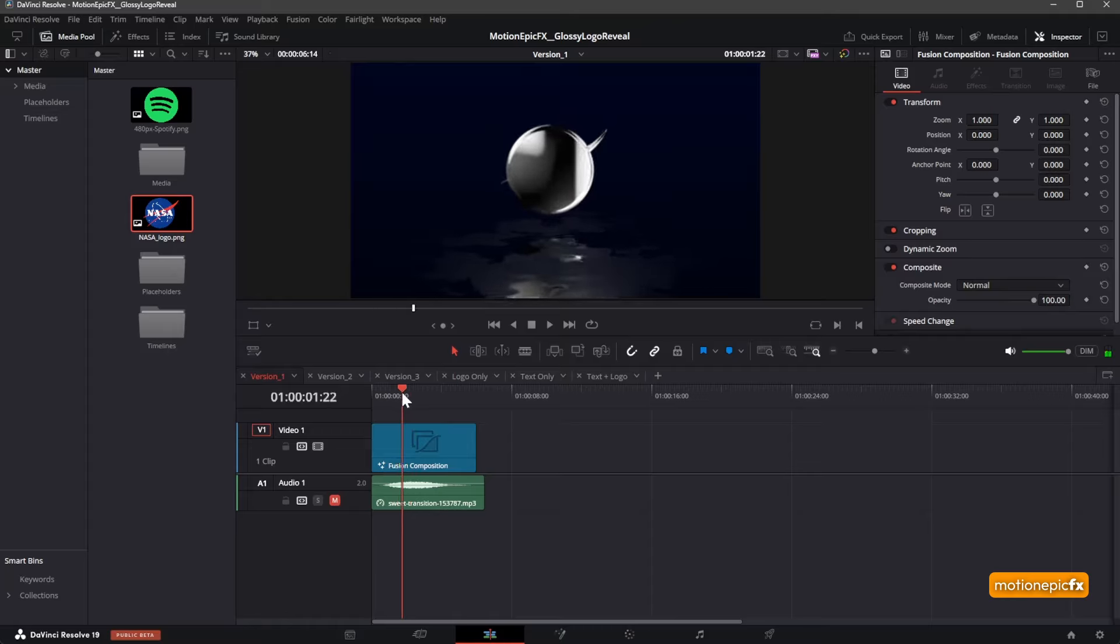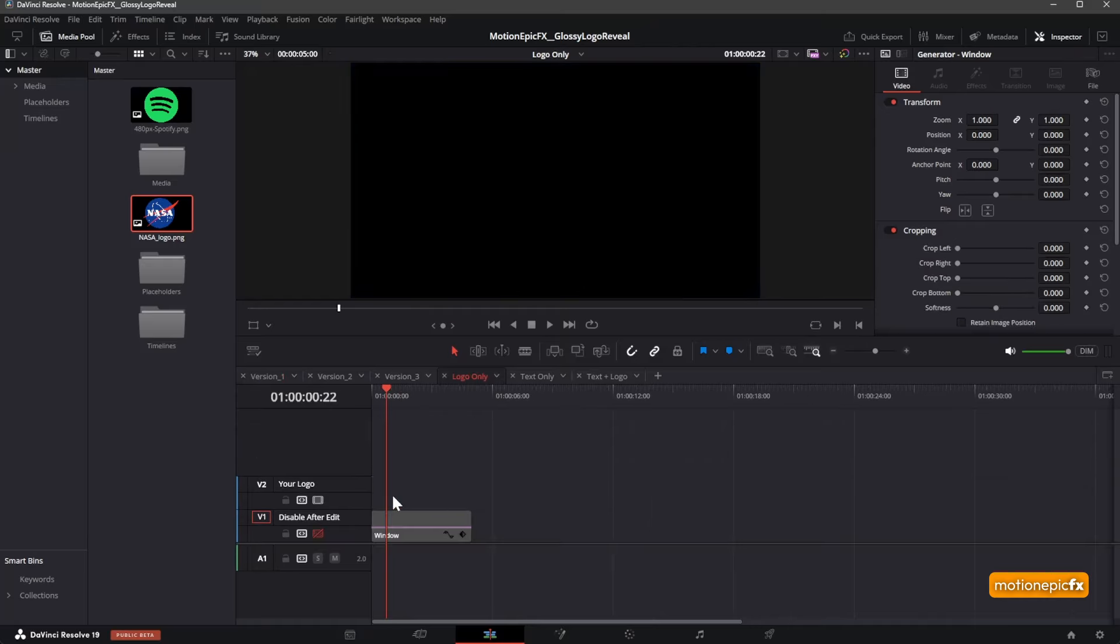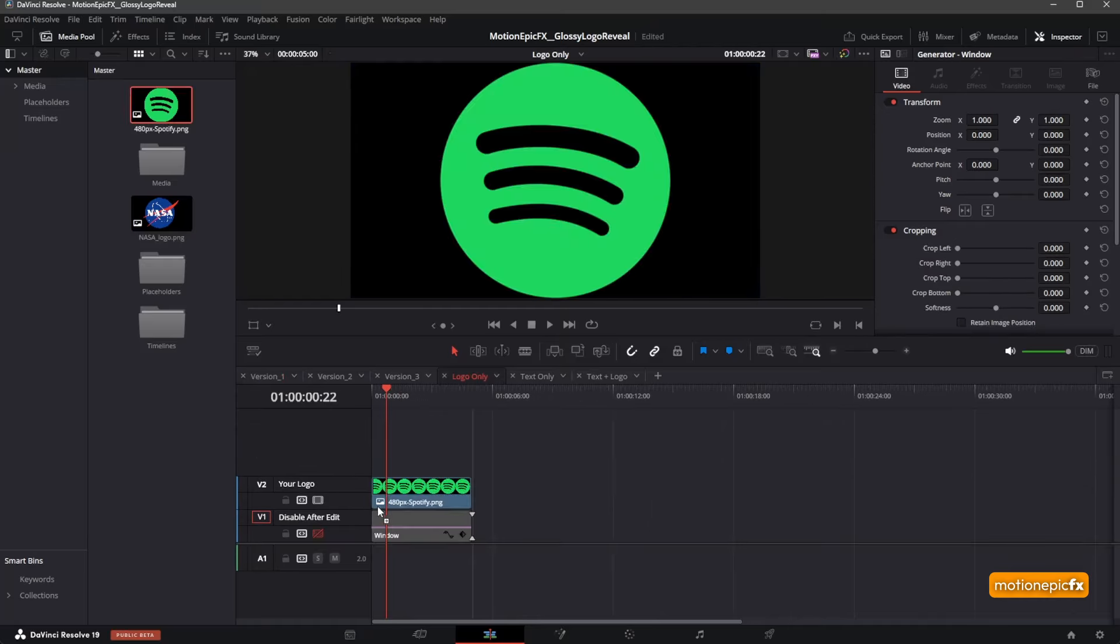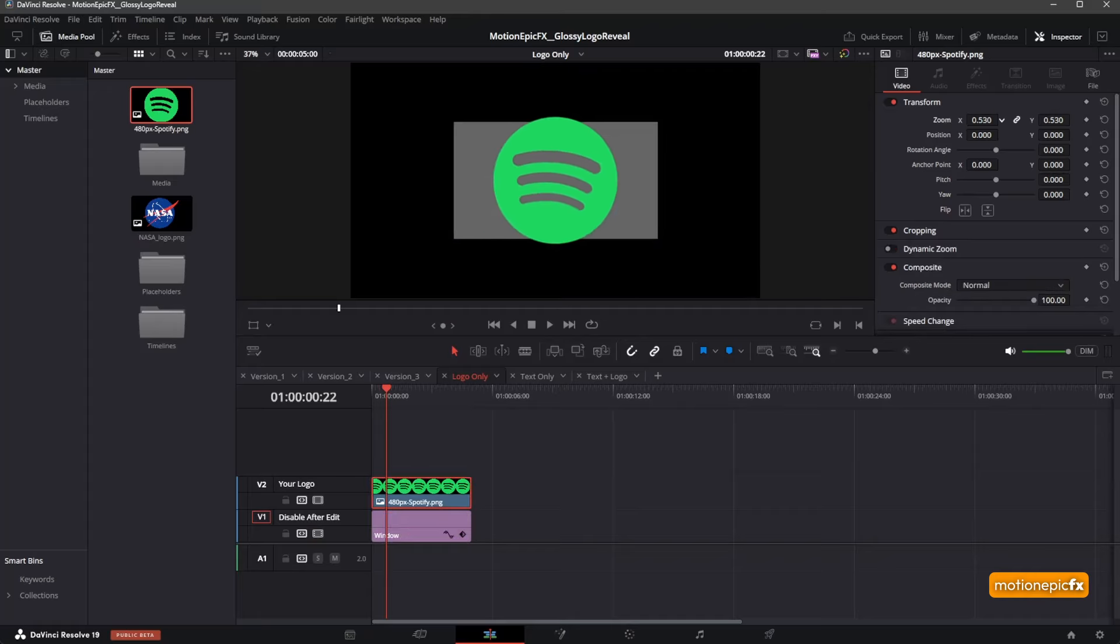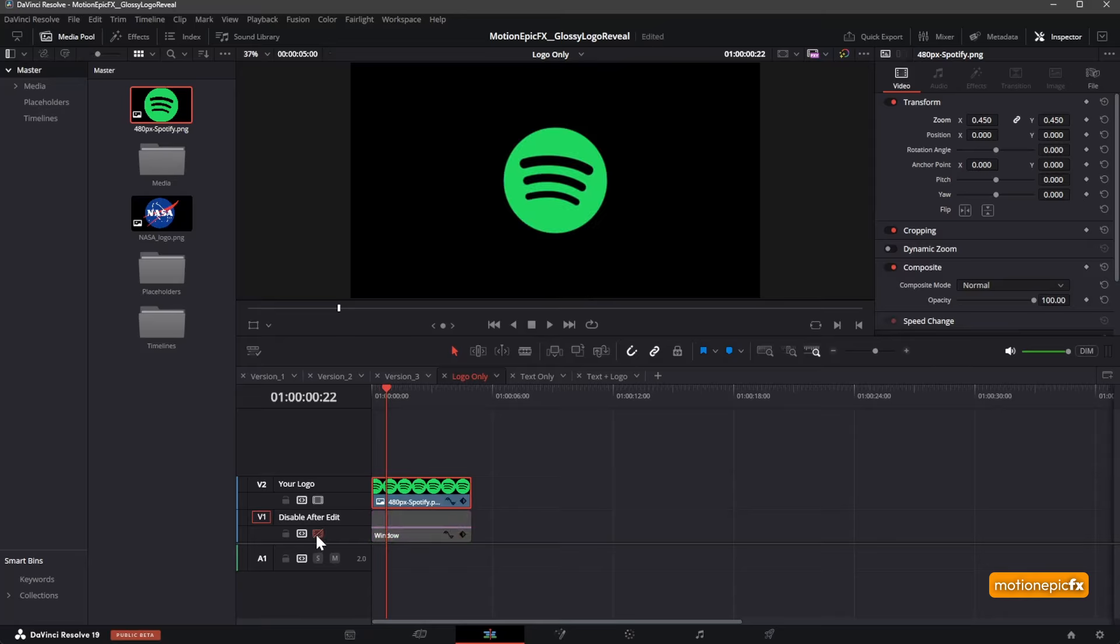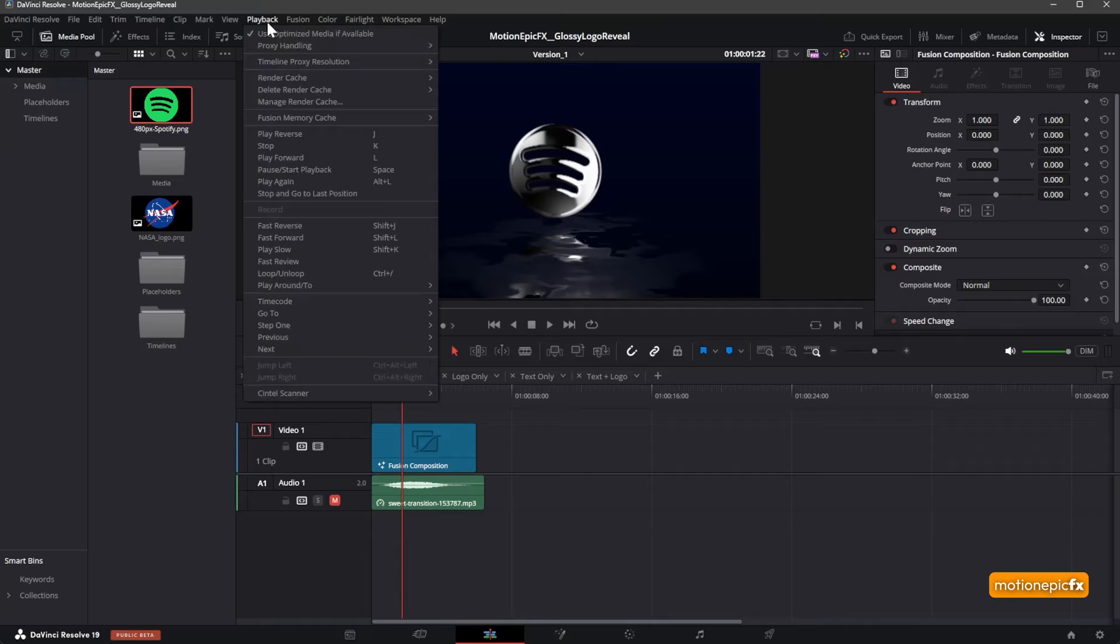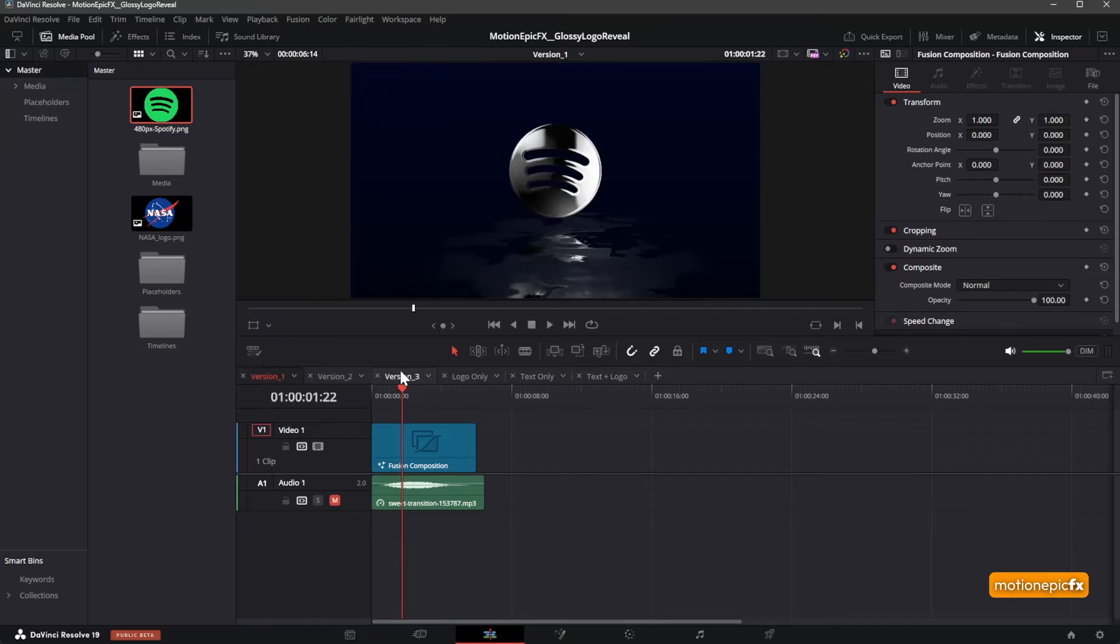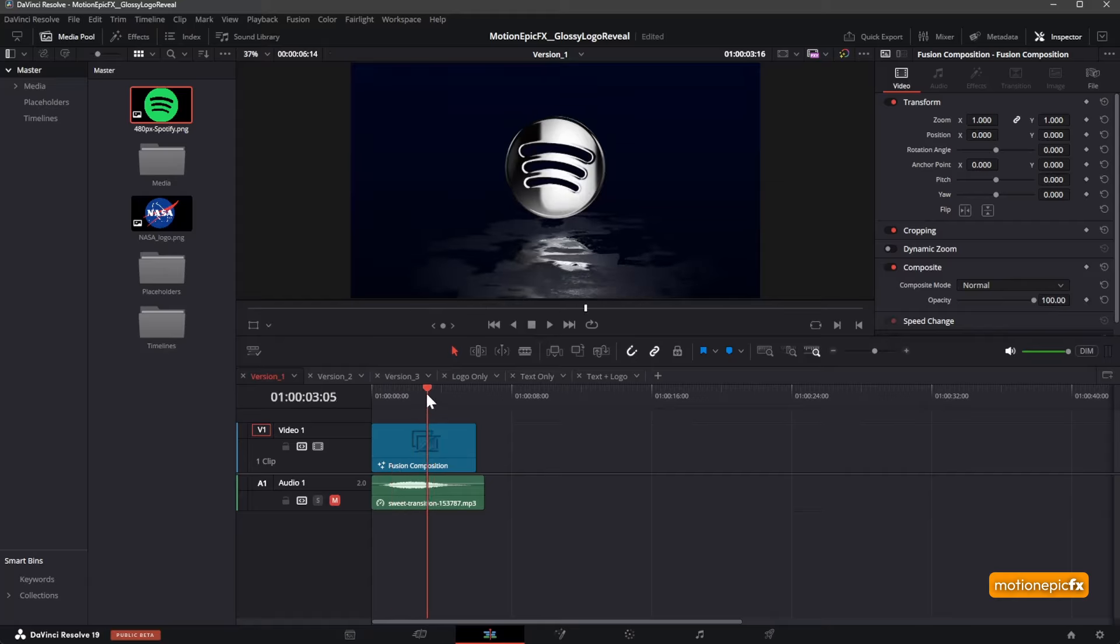That's the reason why we're avoiding using such logos. If I use another logo such as this Spotify logo and edit this, I'm going to disable this track. Now if I go back, you can see the logo animation. I'm going to set the quality back to full. That's how easy it is to add your logo.